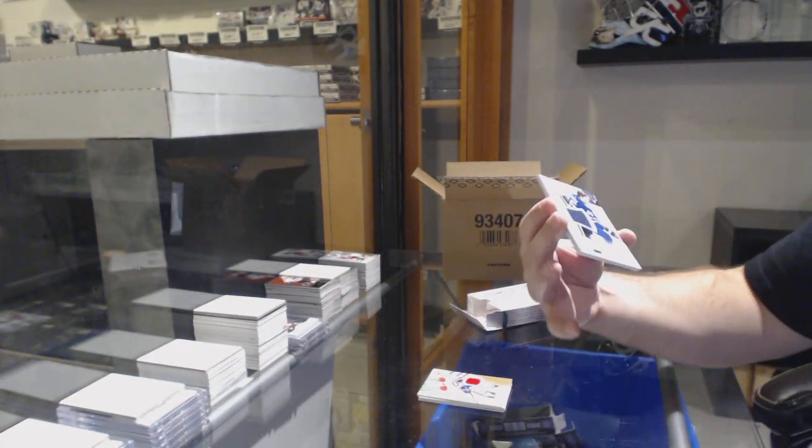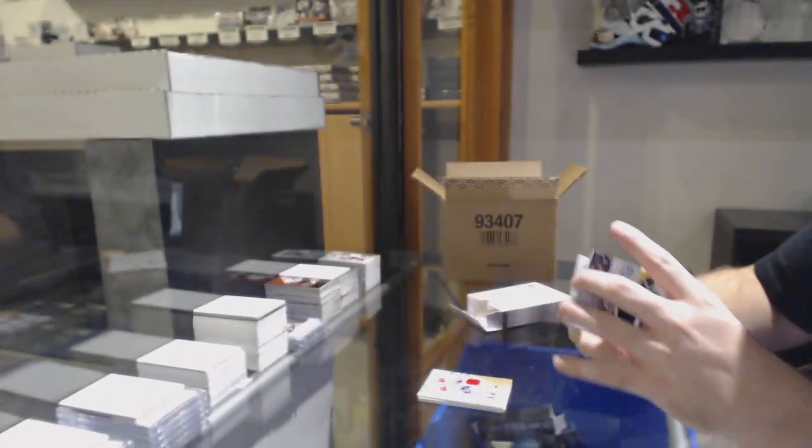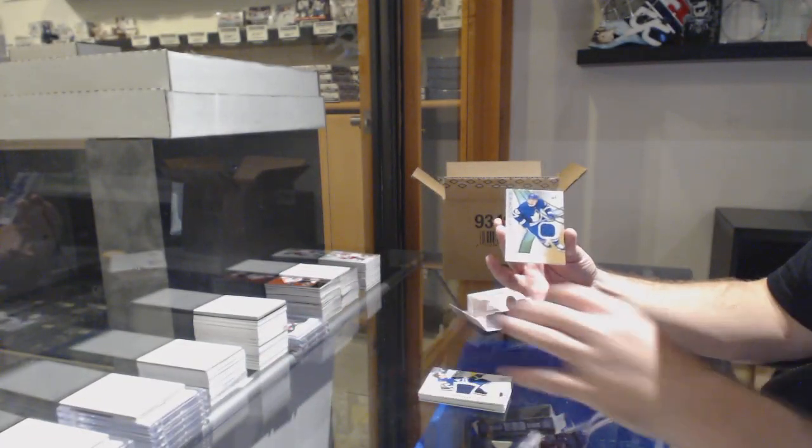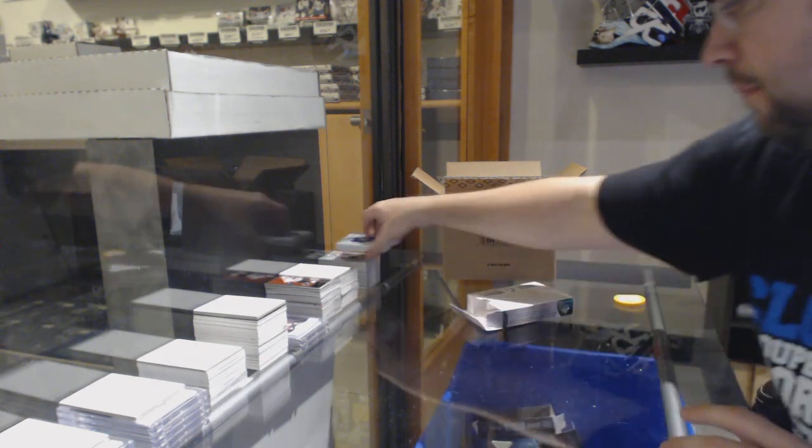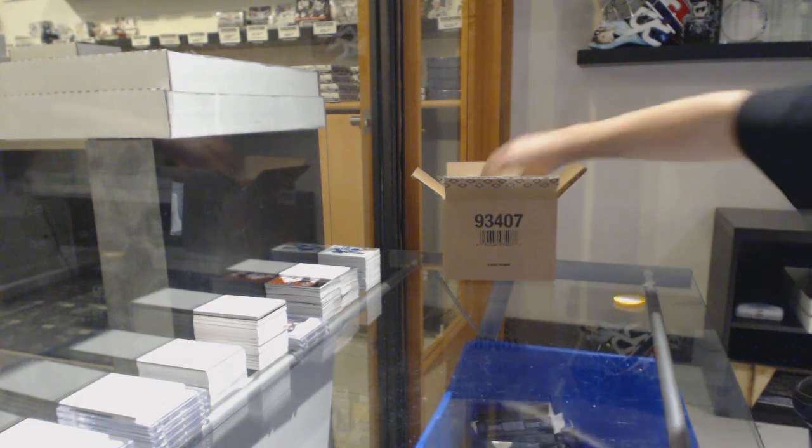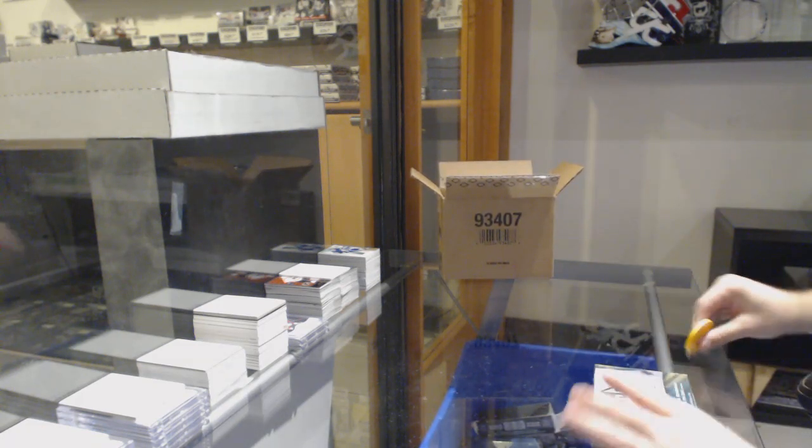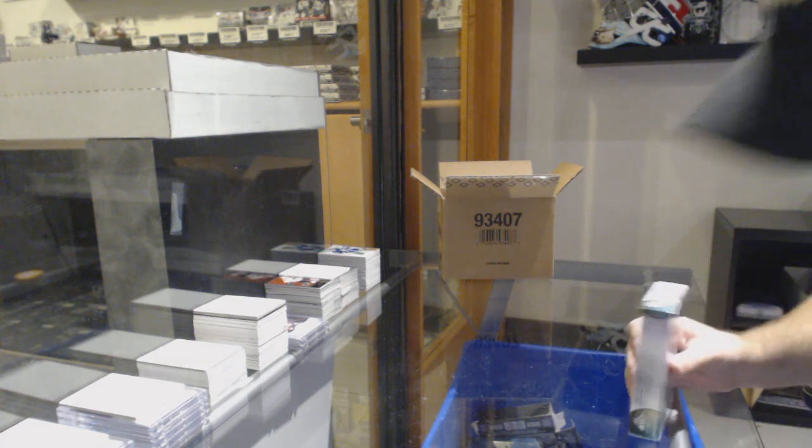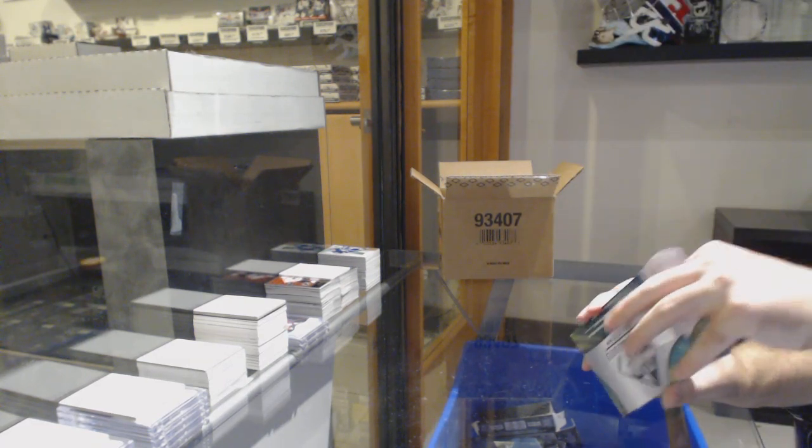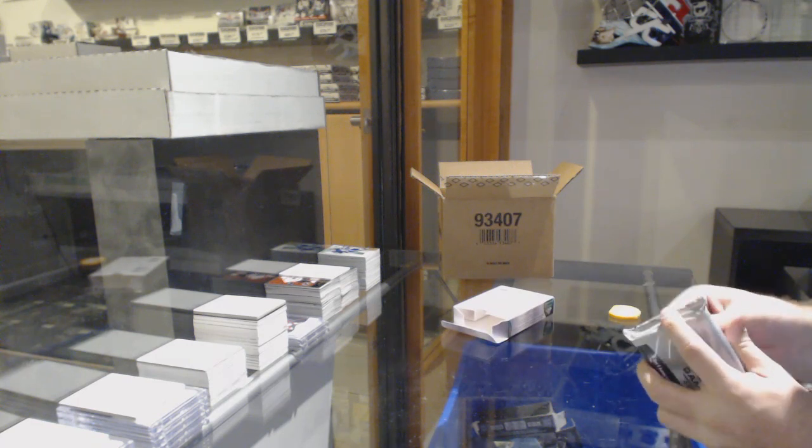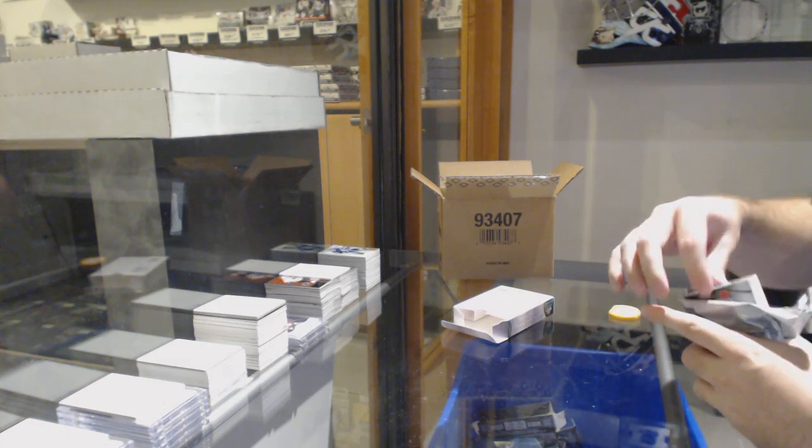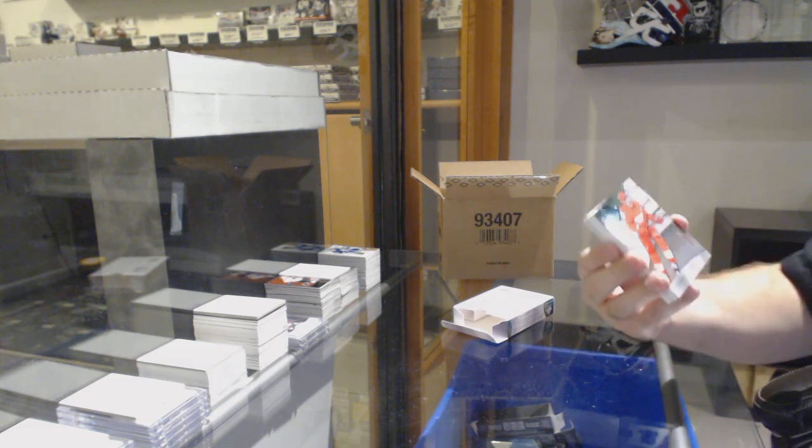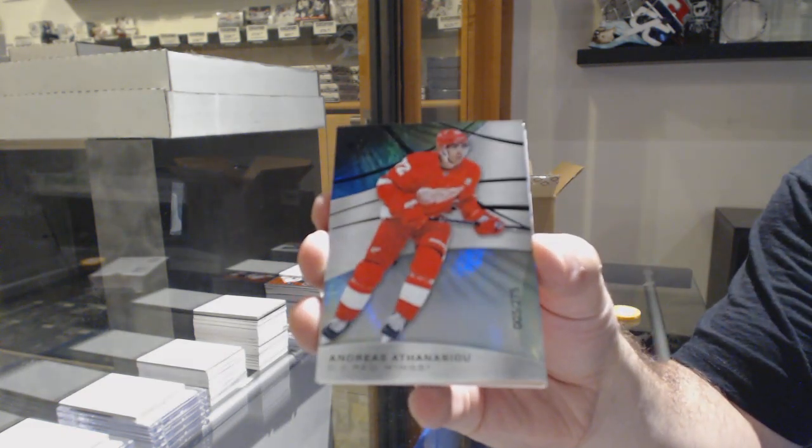For the Winnipeg Jets, Mark Scheifele Skills jersey. And for the Maple Leafs, Trevor Moore to $5.99. Paul, is that spot available, or is it gone? If it's available, you can do the regular check-out, and then you can pay by PayPal or EMT. For the Red Wings, 275 Andreas Athanasiou.